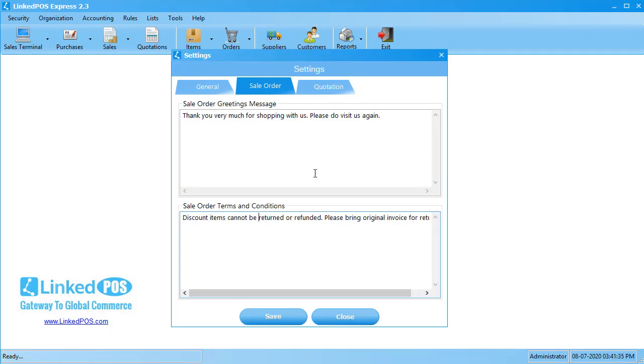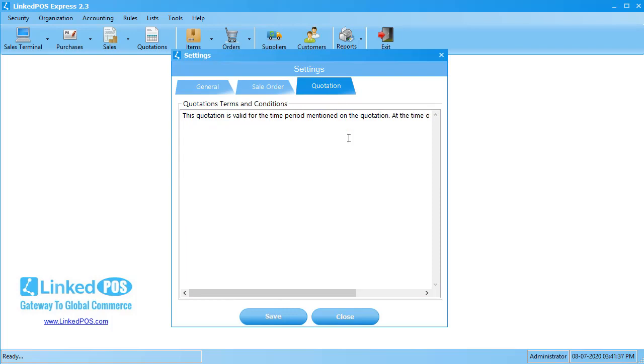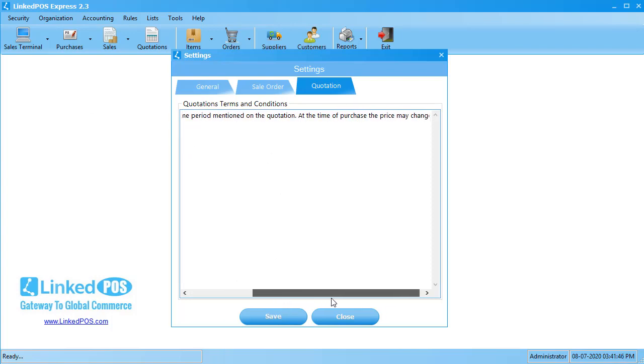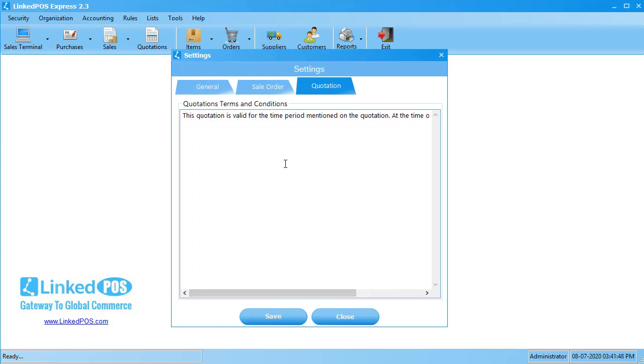The next tab is the Quotations tab. LinkedPoS allows you to create a quotation to give to a customer. A quotation is an inquiry a customer does about the possible price of a purchase they may be planning on making. This tab can be used to write the terms and conditions that appear on a quotation.